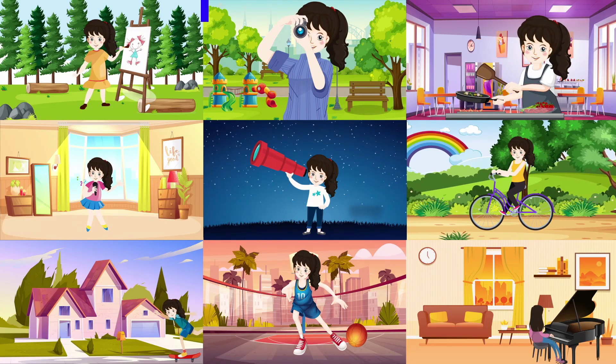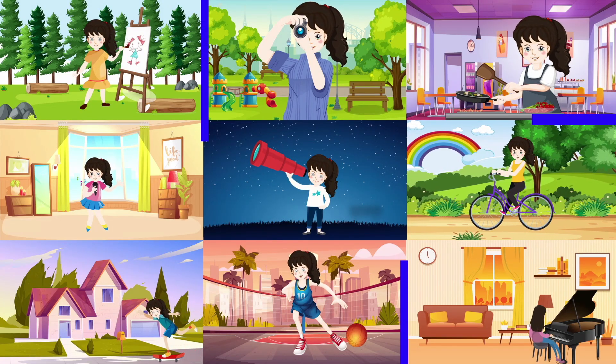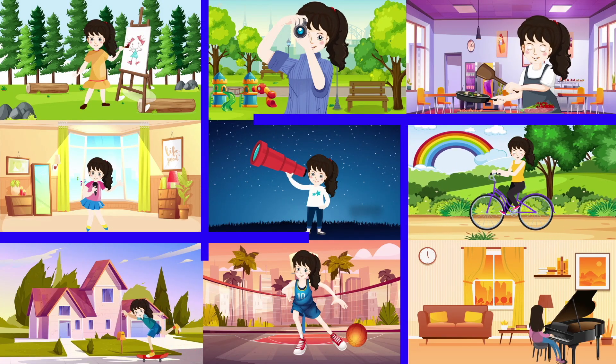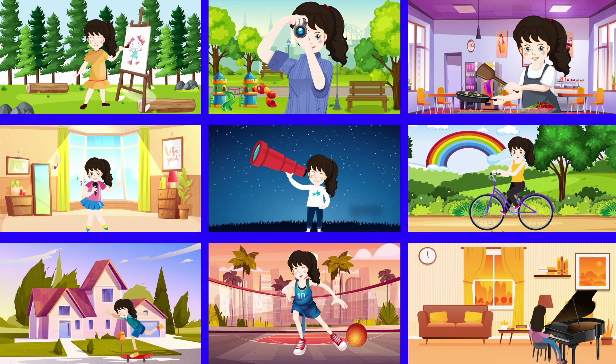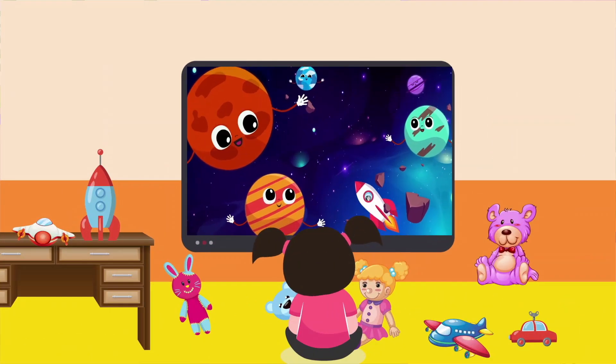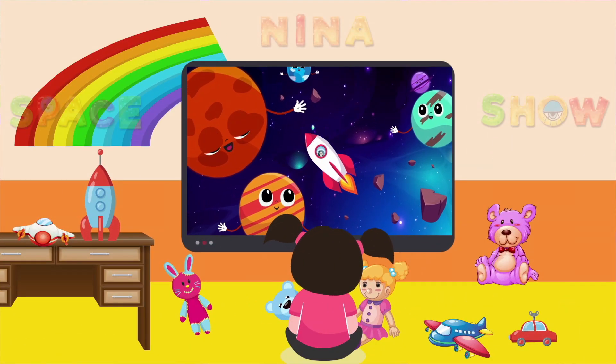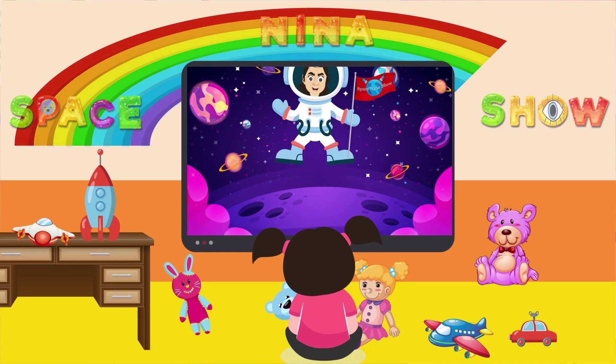Space Explorers, off we go — 3, 2, 1, rocket launch!